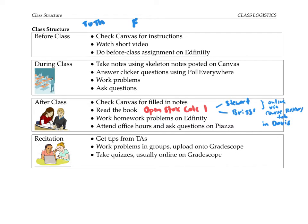I encourage you to attend office hours and post questions on Piazza. During recitation, I'll ask students to work on problems in groups and upload one set of solutions per group onto Gradescope. We'll also have quizzes most every week, sometimes in recitation but usually online on Gradescope.